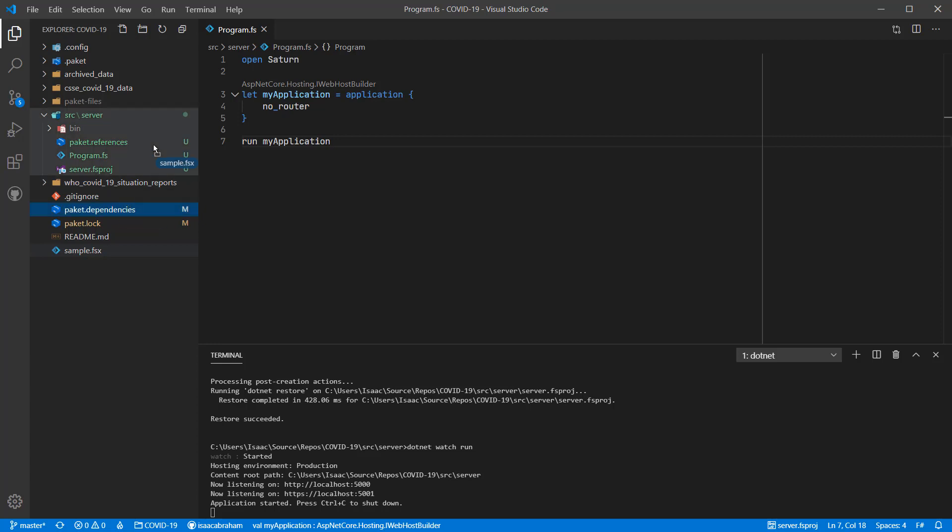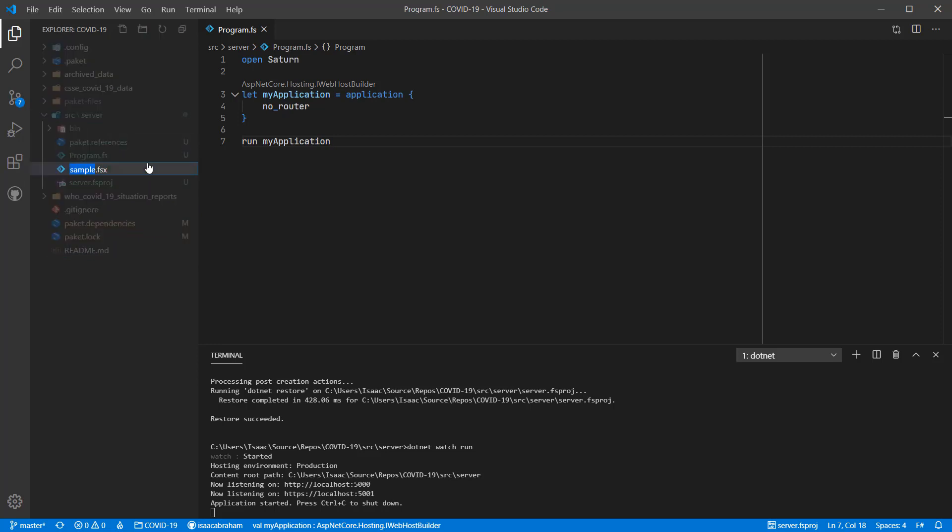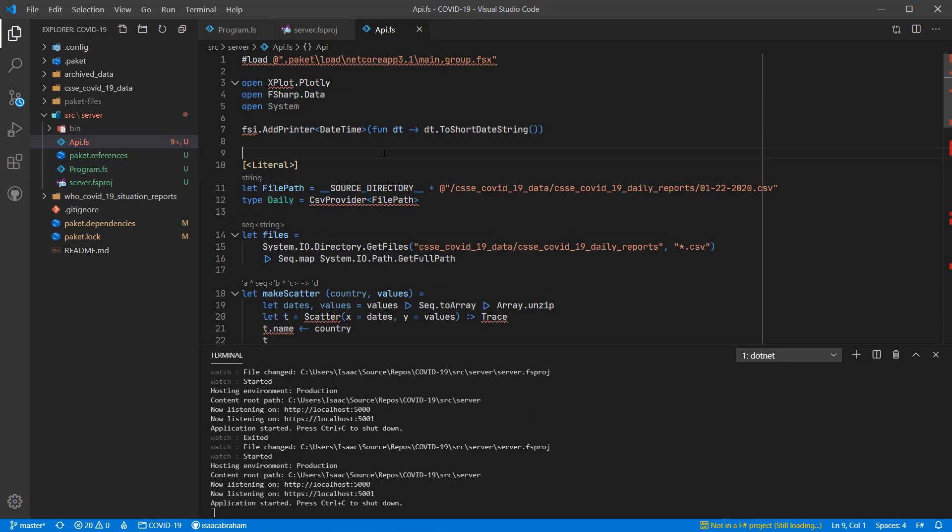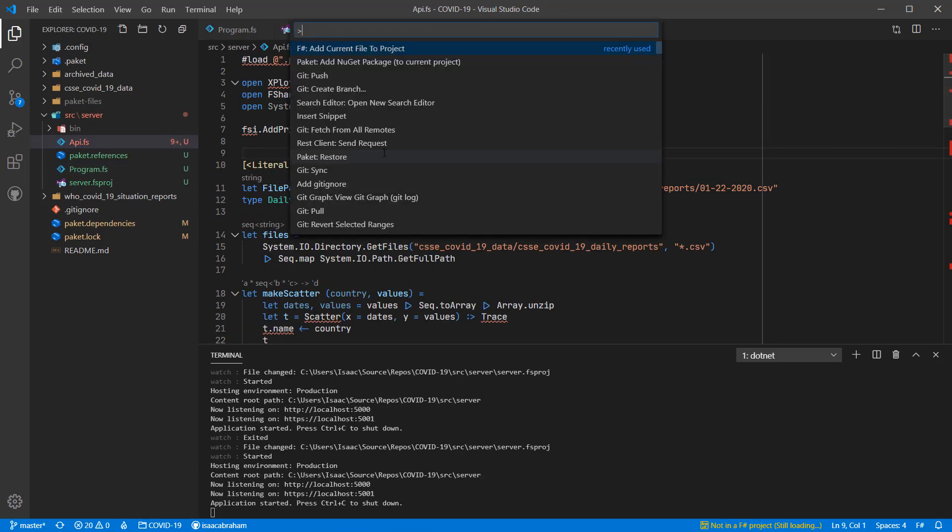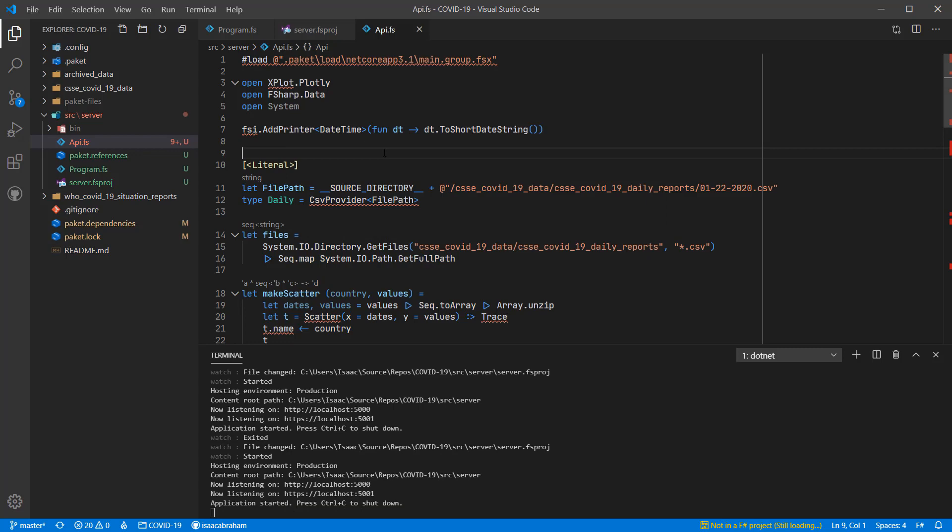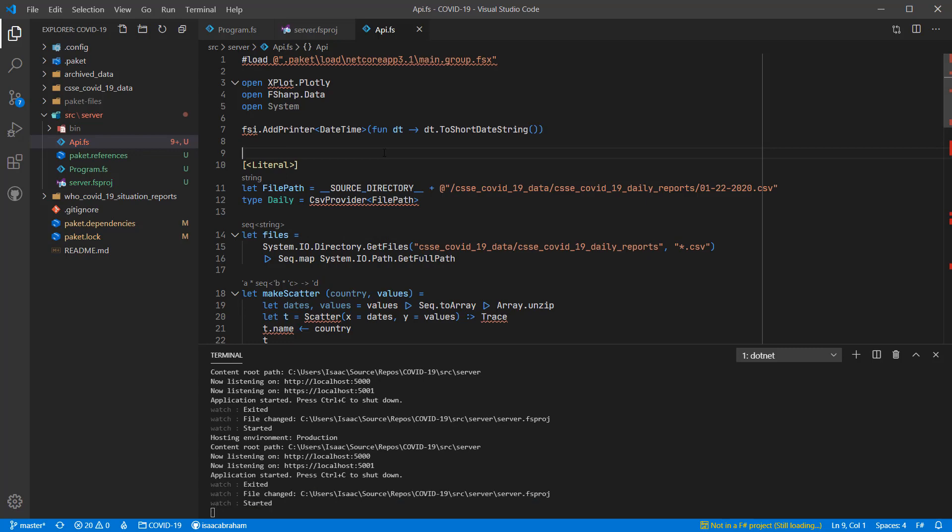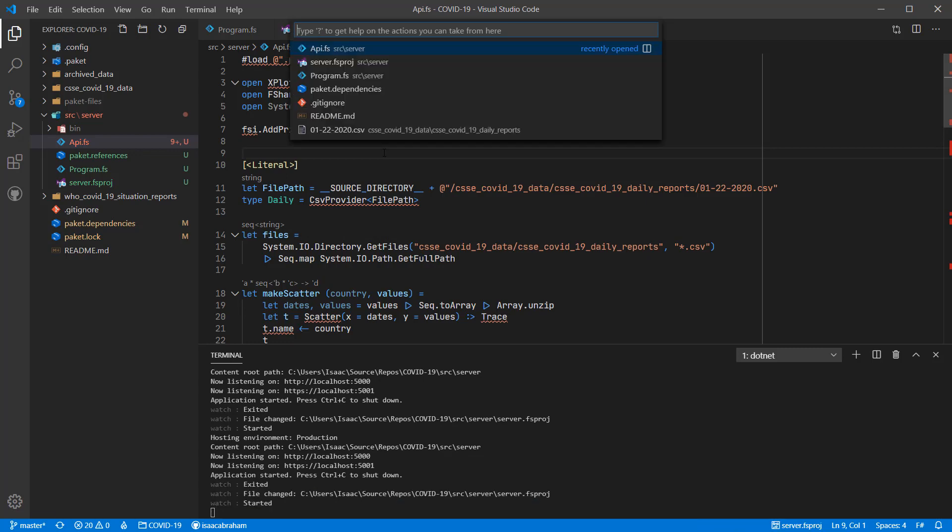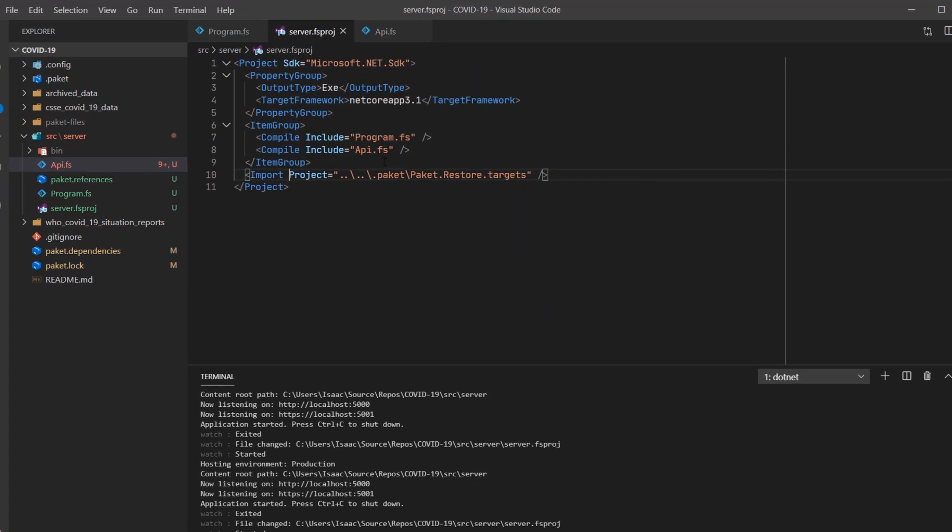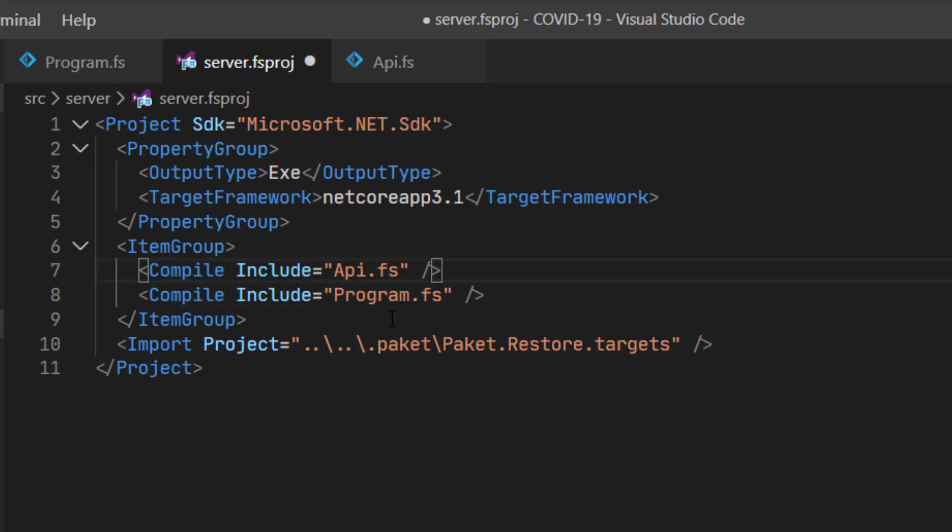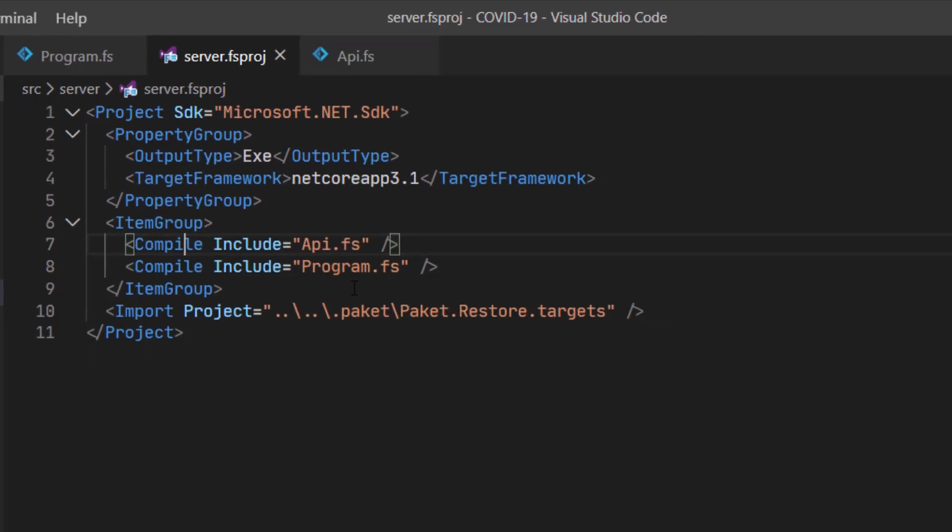So I'm literally going to move the FSx file into the folder and rename it to api.fs. Next, I'm going to add the api.fs file to the server fs.proj file, and lastly I'm going to reorder the files in the project so that API is declared before program FS. The program must always be the last file in the project.